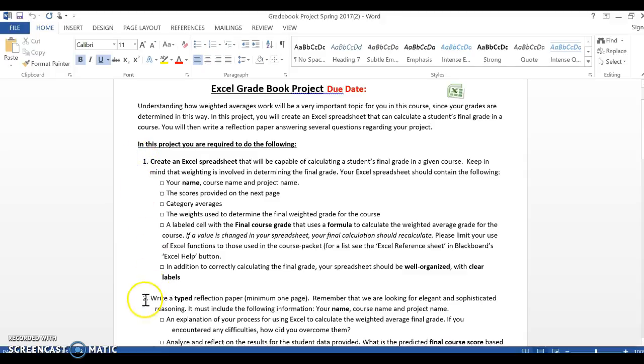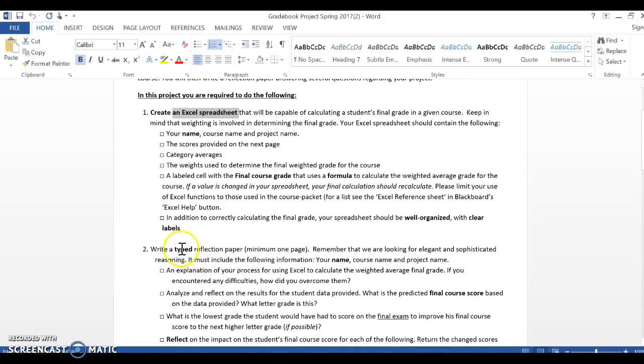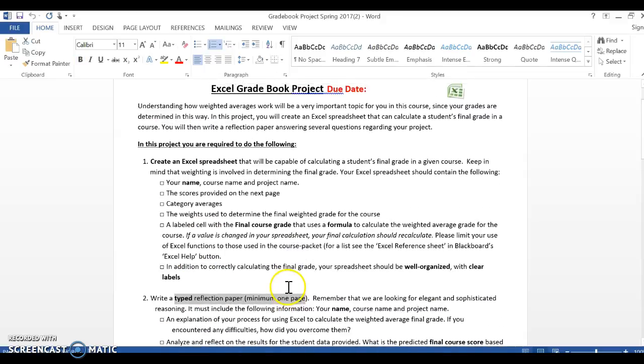We have one to write, that means you're turning in two different documents to me. One of them being an Excel spreadsheet and one of them being a typed reflection paper, so that would be like in Microsoft Word.